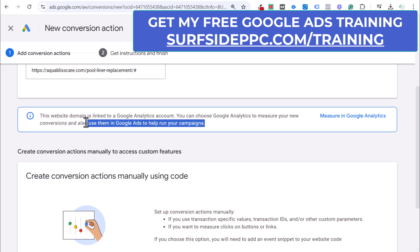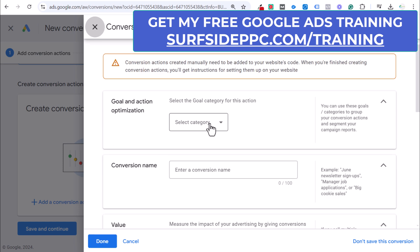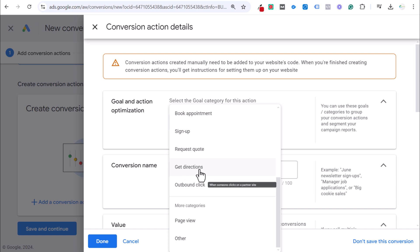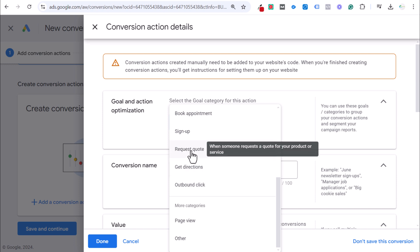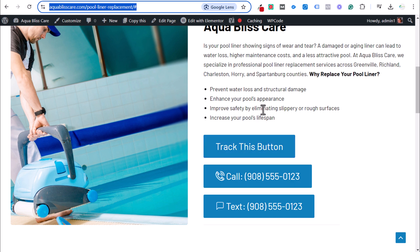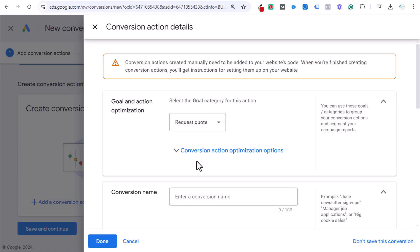Select the goal for the conversion action. It could be a page view, outbound click, get directions, or request a quote. Let's pretend we have a button that sends somebody to a quote request page and we want to track that as a conversion. This can be considered a pre-conversion, especially useful in new accounts. If somebody clicks 'Contact Us,' 'Book an Appointment,' or 'Request a Quote,' they're showing intent to convert even if they don't complete the next step. So let's set this up as a quote request and set it as a primary action used for bidding.